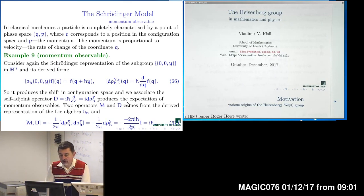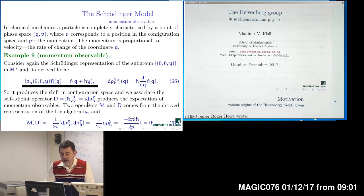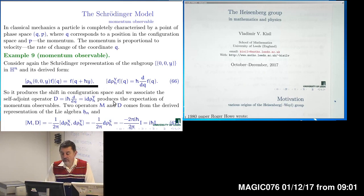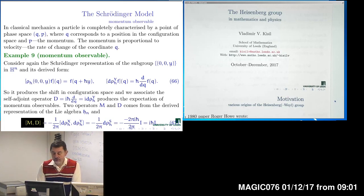The momentum observable is given by the derivative as a generator of a shift. Momentum produces dynamics according to Galileo's principle — it is uniform motion with constant velocity. Those are shift translations generated by the derivative. The commutator between the operator of coordinate and momentum is given by the Heisenberg commutation relation.